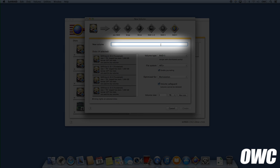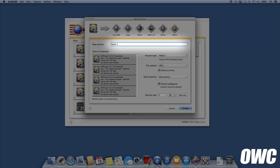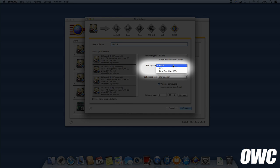Give the volume a name. We're calling ours RAID 5, but you can name yours whatever you want. Next, select the file system you want. In most cases, HFS Plus with journaling selected should work fine.